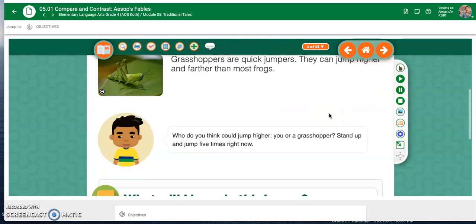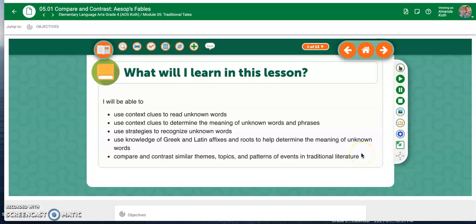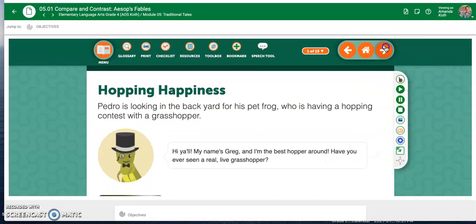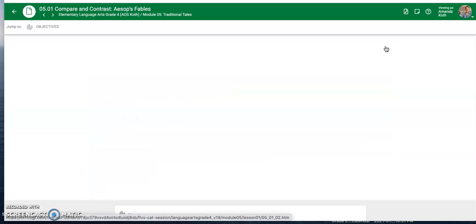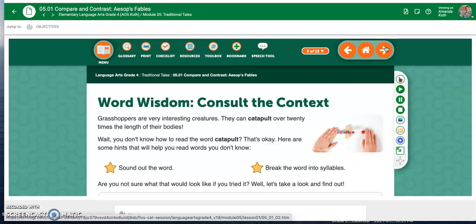Every lesson has a lot of different parts. So Module 5, Lesson 1 — you learn about context clues, you find strategies to recognize unknown words, it talks about Greek and Latin affixes, compare and contrast, similar themes, topics, and patterns. With Buzz, you've got a few different parts: words, reading, language, and writing. That's why the lessons are long.